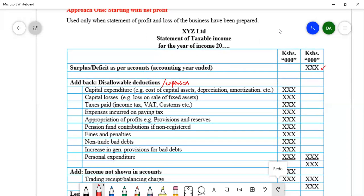The first expense we add back is capital expenditure. Capital expenditure includes all expenditure capital in nature which qualifies for investment allowances — the cost of capital assets, depreciation, amortization, etc. — which must be added back if it has been subtracted in the statement of profit or loss. Secondly, capital losses — losses on disposal of non-current or capital assets — are also added back.